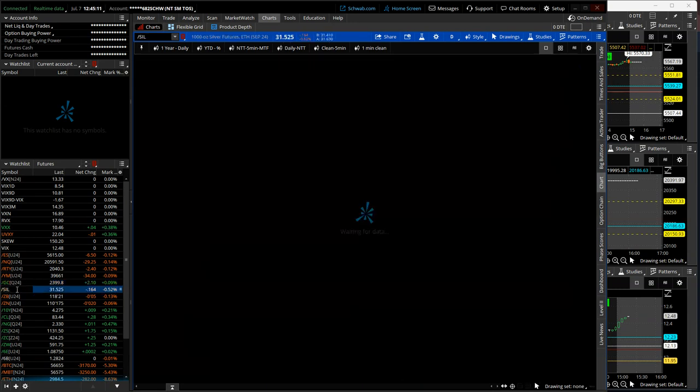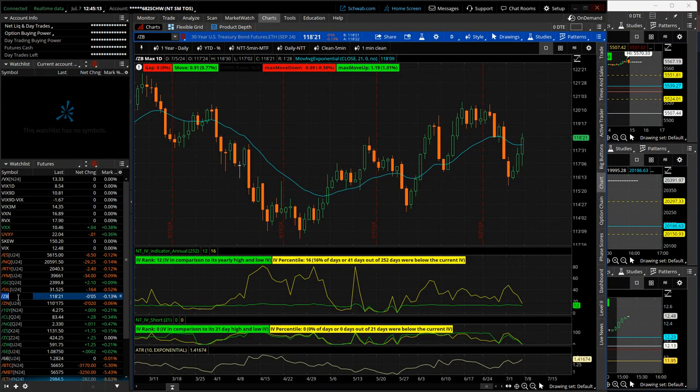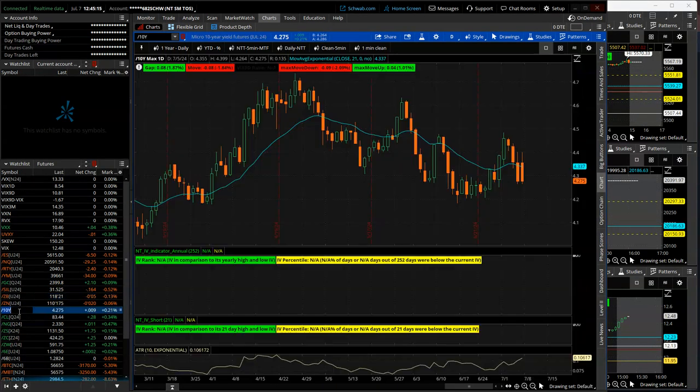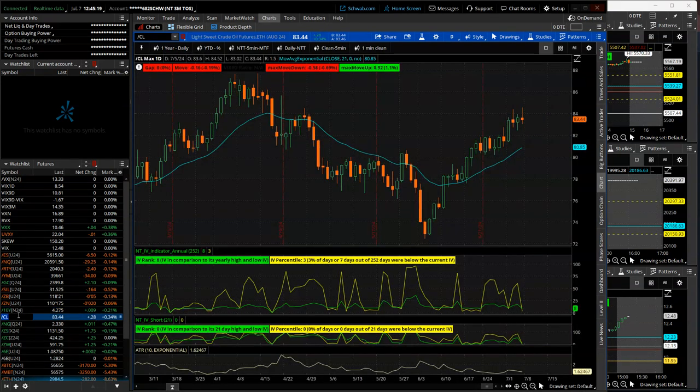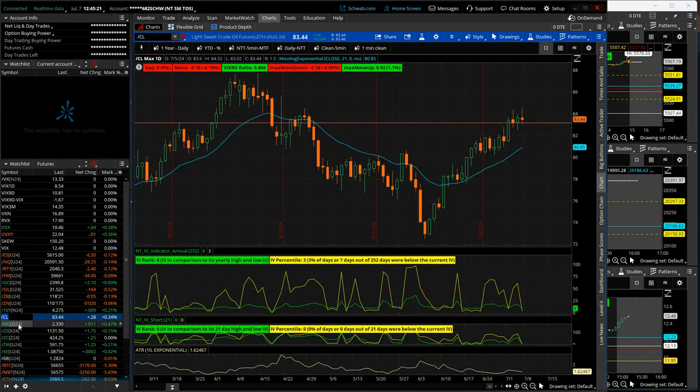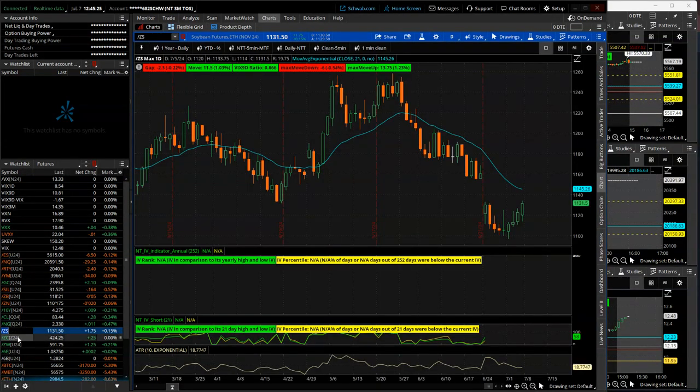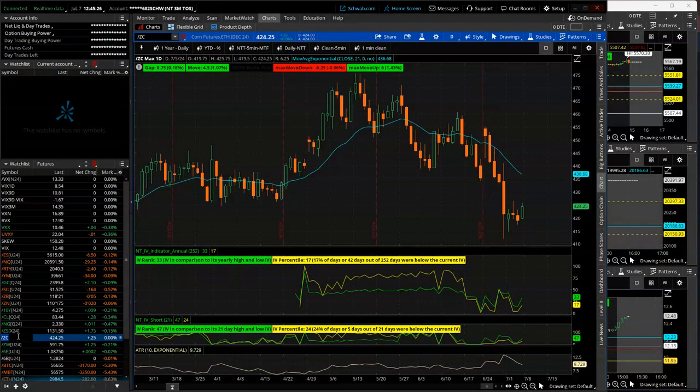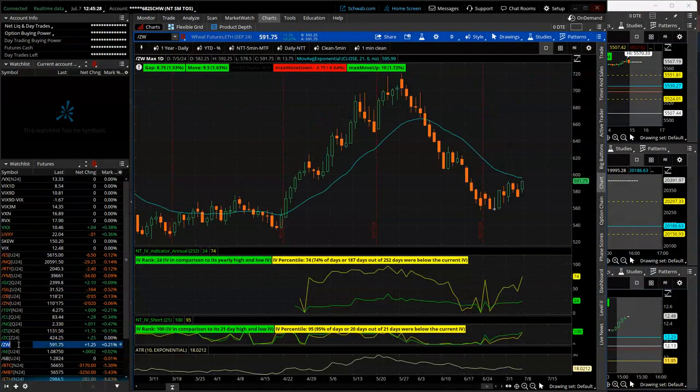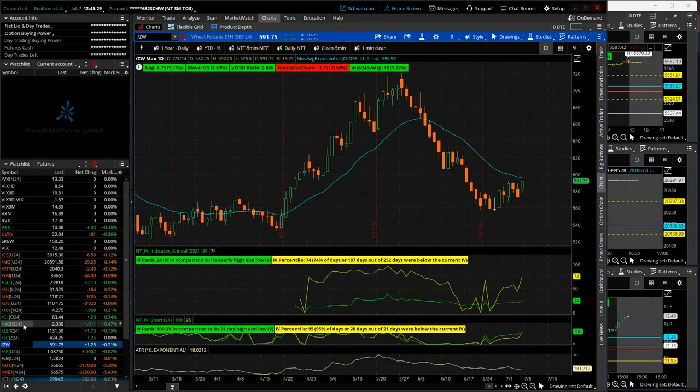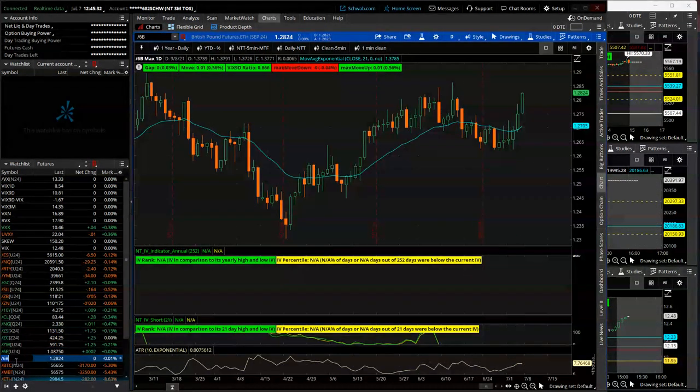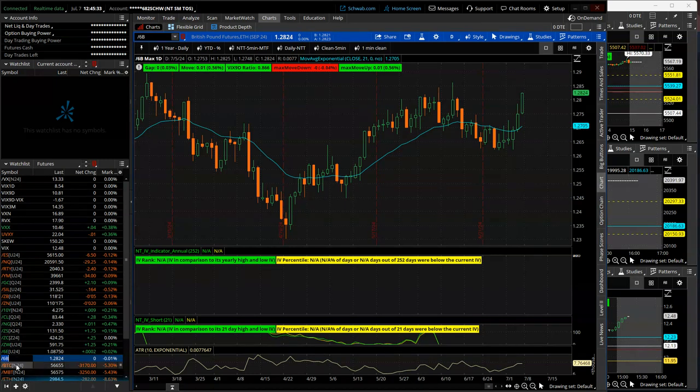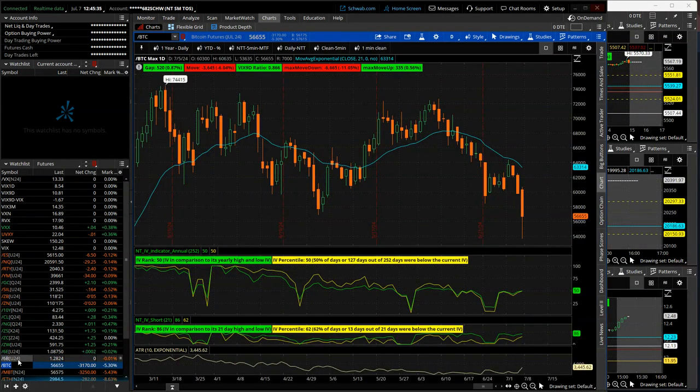Gold up week. Silver up for the week. Notes and bonds up. 10-year yield down, settling in at 4.275. Oil continuing to grind higher. Natty gas sliding lower. Soybeans up. Corn kind of choppy to up. And wheat kind of choppy to up. Euro up. Pound up. Bitcoin down.